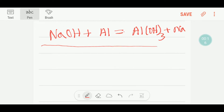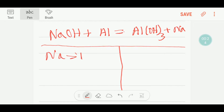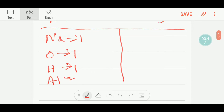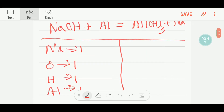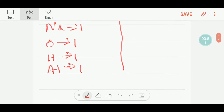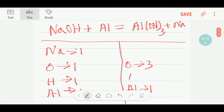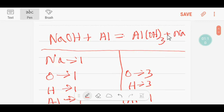To balance this reaction I can draw a table like this. On the left hand side, or reactant side, we have one sodium, one oxygen, and one hydrogen. We also have one aluminium. On the right hand side we have one aluminium, three oxygen, three hydrogen, and one sodium.